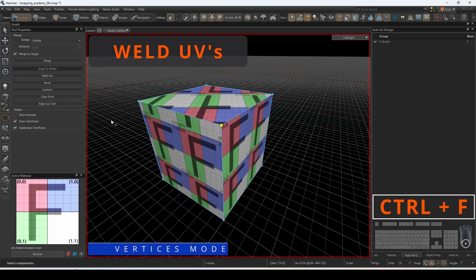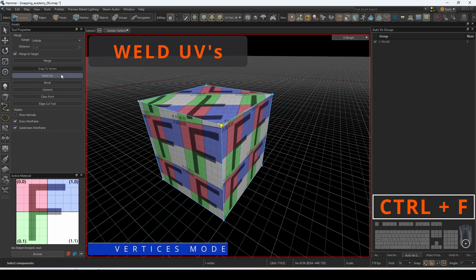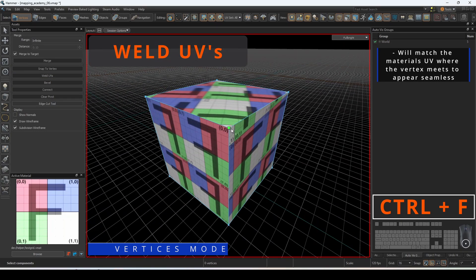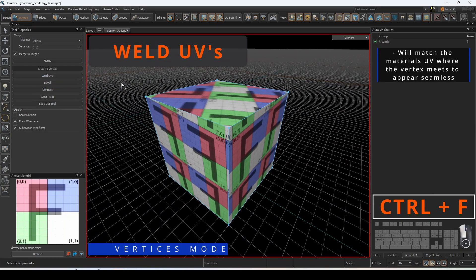Weld UVs will try to match the materials where the vertex meets to make it appear seamless.